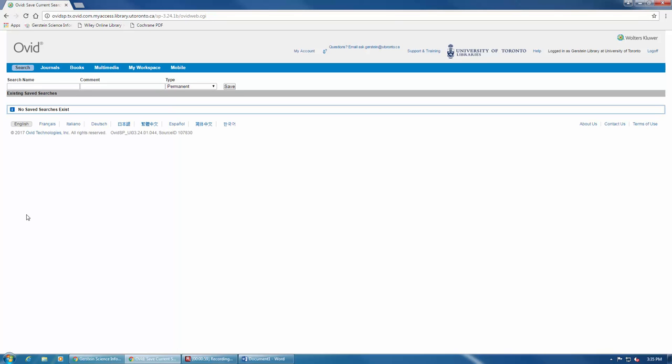In order to save your search, you'll need to choose a name first. Choose the name wisely, especially if you have or will have many other saved searches on the same topic.